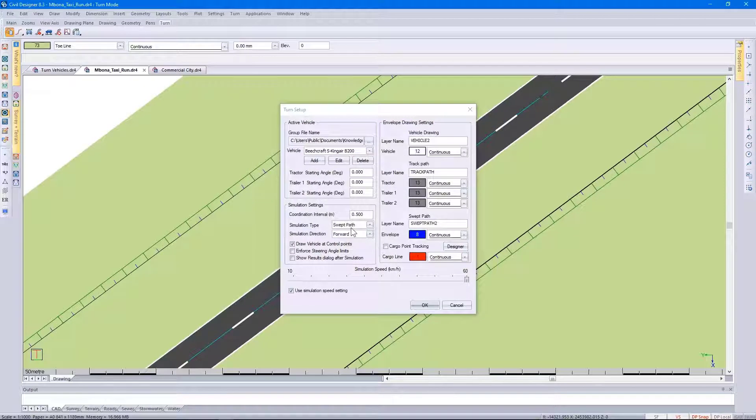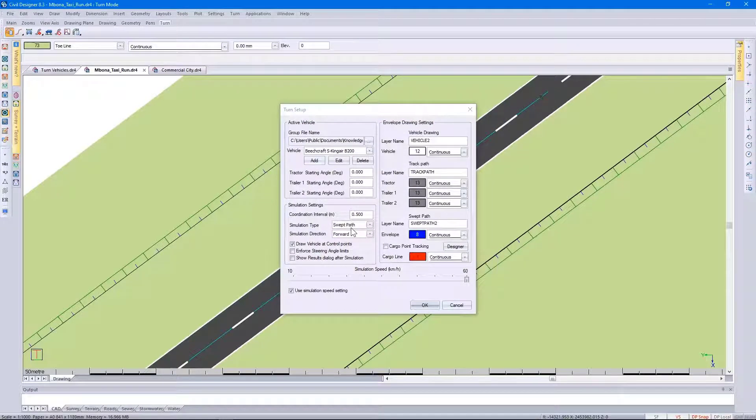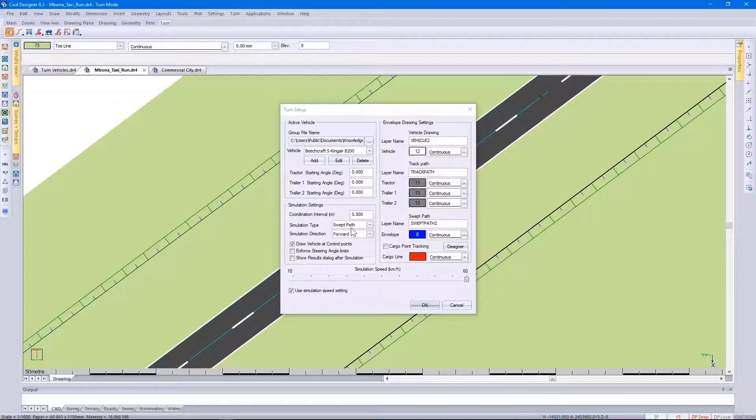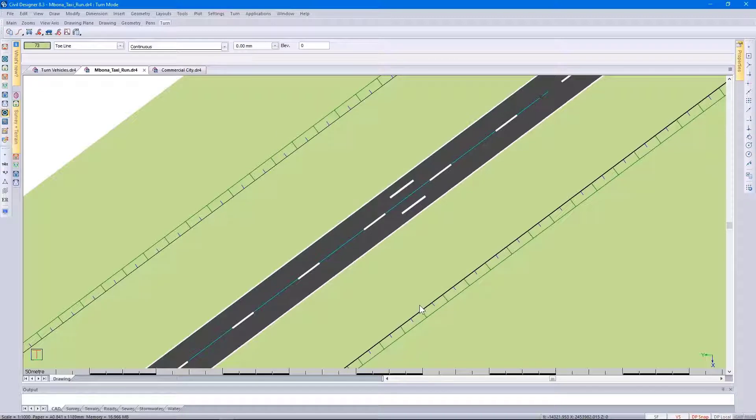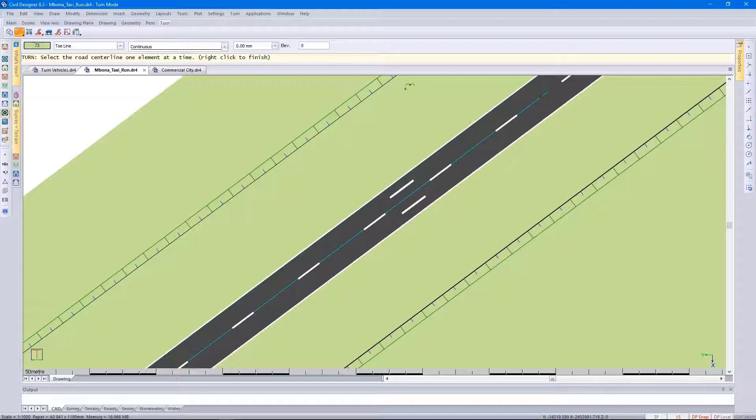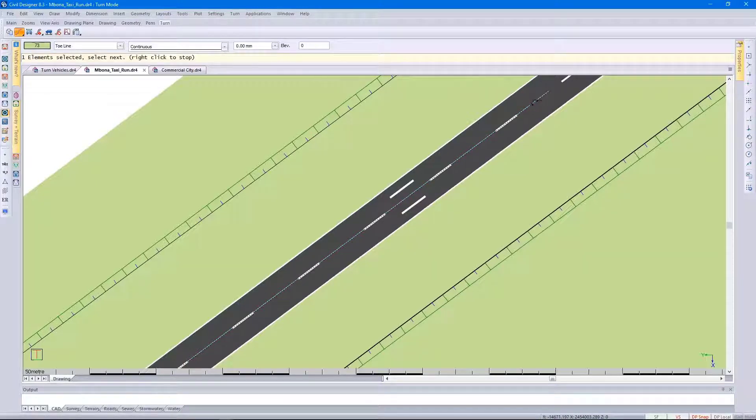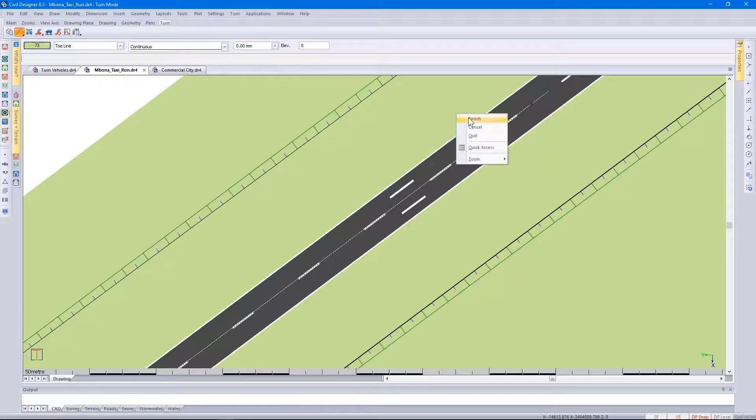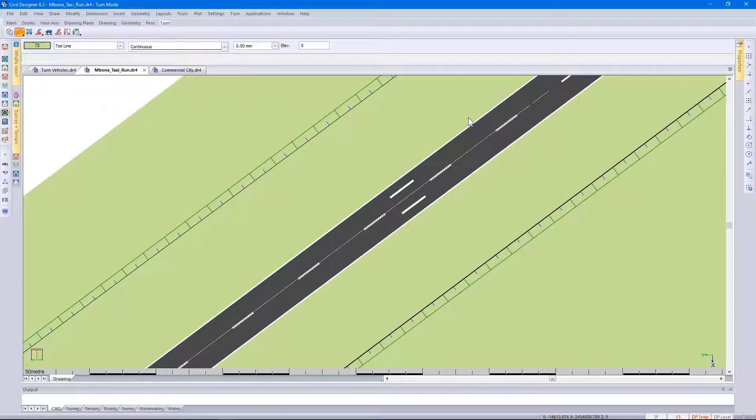Specifying the swept path option and clicking on OK. Specifying the simulation path. Again, what I've done is I've put in a polyline. So I select the polyline, right click, and select Finish.